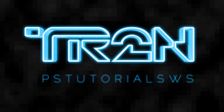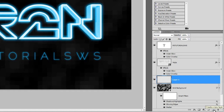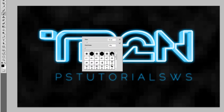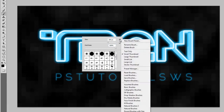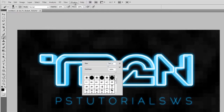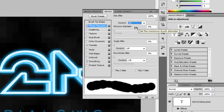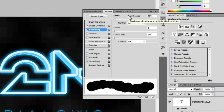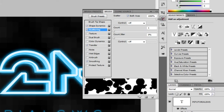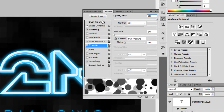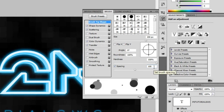The last effect is a bokeh effect. Create a new layer above the grid background layer and name it Bokeh. Select the Brush tool, then right-click anywhere to bring up the brush settings. Pick the round brush with 100% hardness and set the size to 200px. Go to Window, Brushes. Enable Shape Dynamics and set the Size Jitter to 100% with Control set to Off. Enable Scattering, checkmark Both Axes, and set Scatter to 1000% with Control off, Count 1, and Count Jitter 0%. Enable Color Dynamics and set Hue Jitter to 3%. Select Transfer and set Opacity Jitter to 100%. Finally, click on Brush Tip Shape, enable Spacing, and set it to 100%.